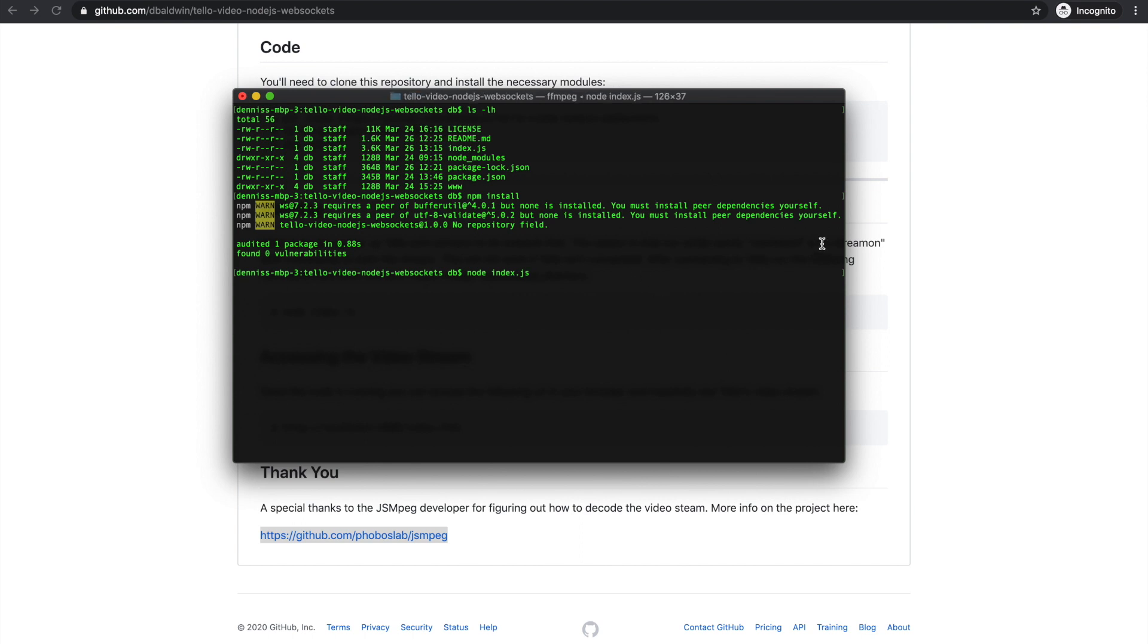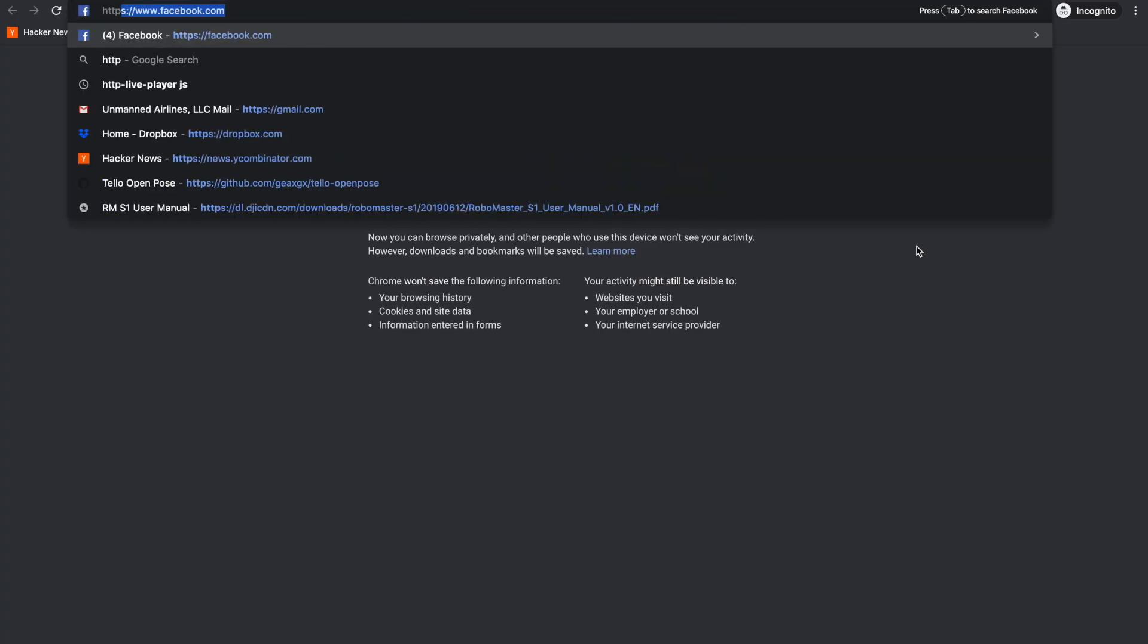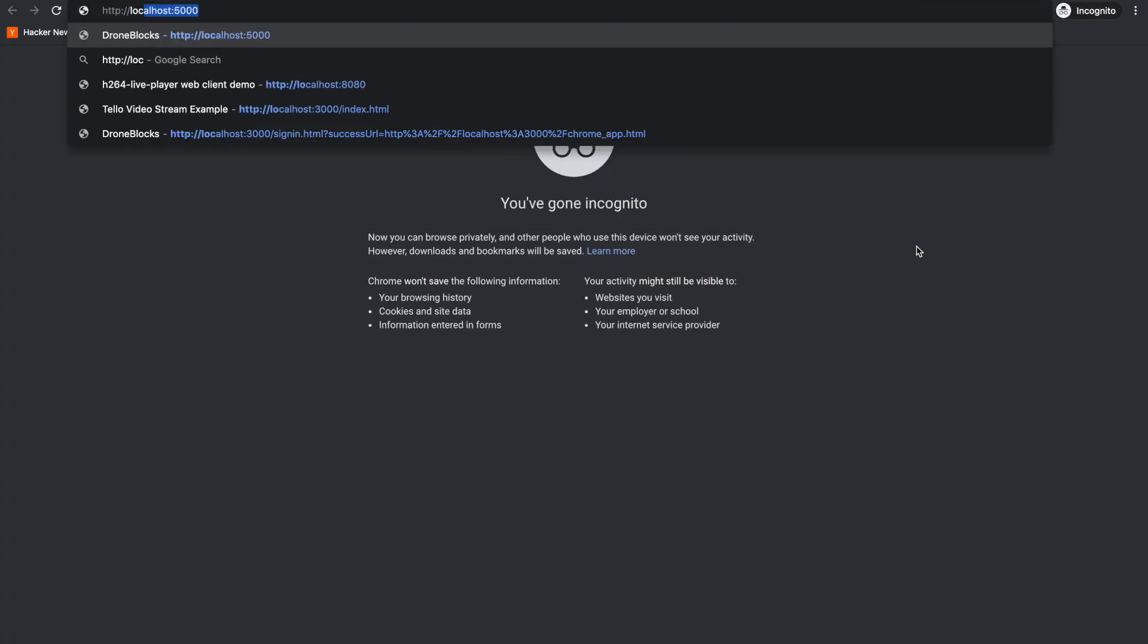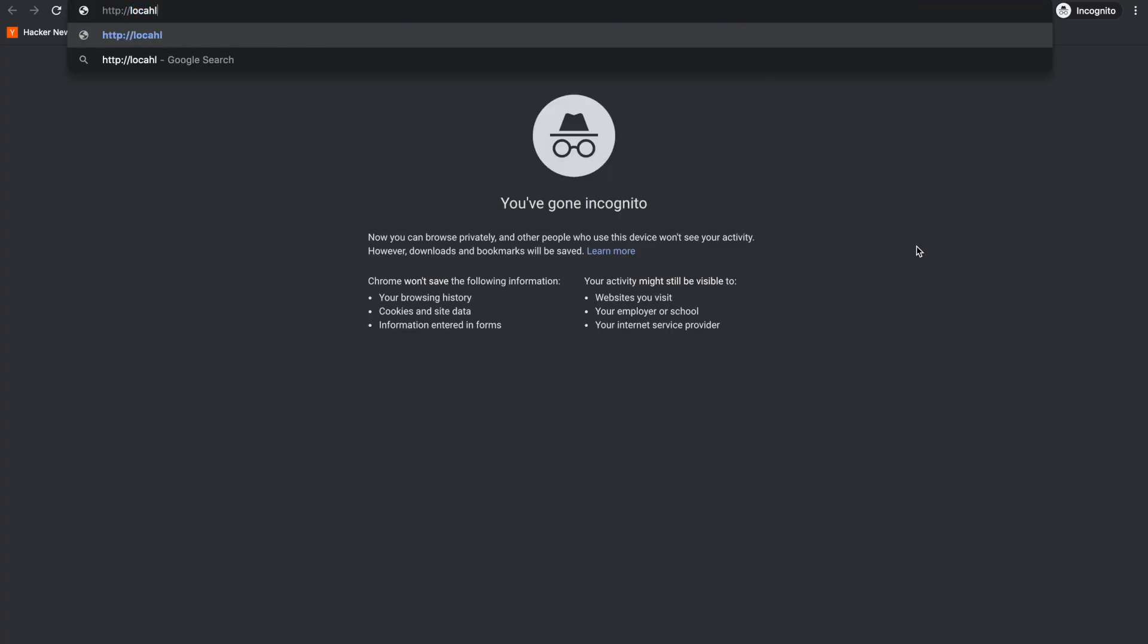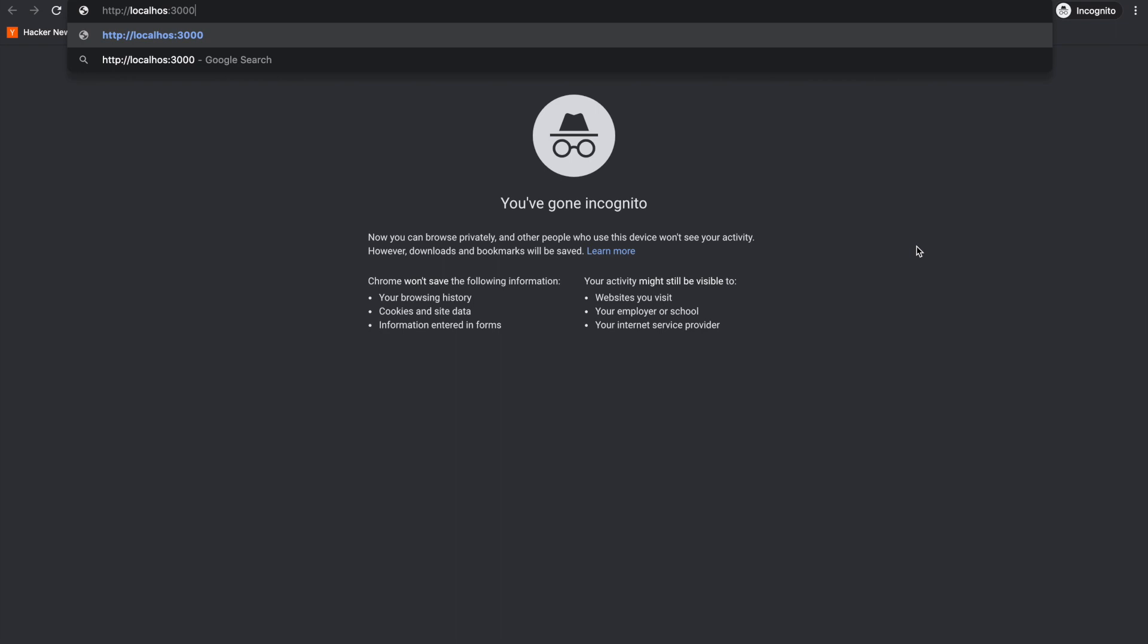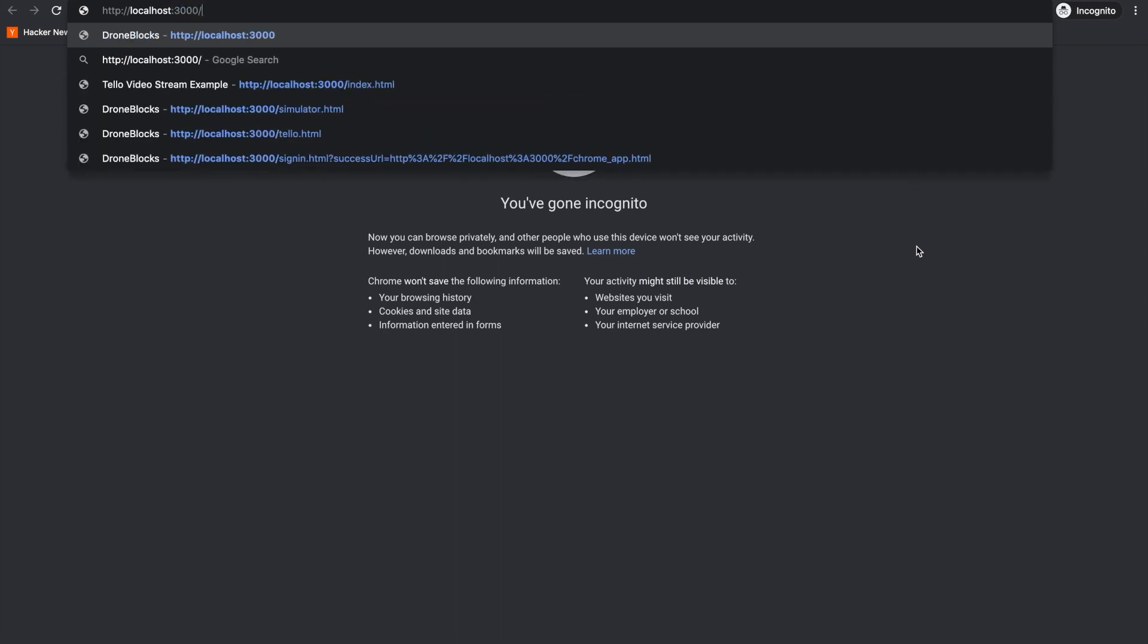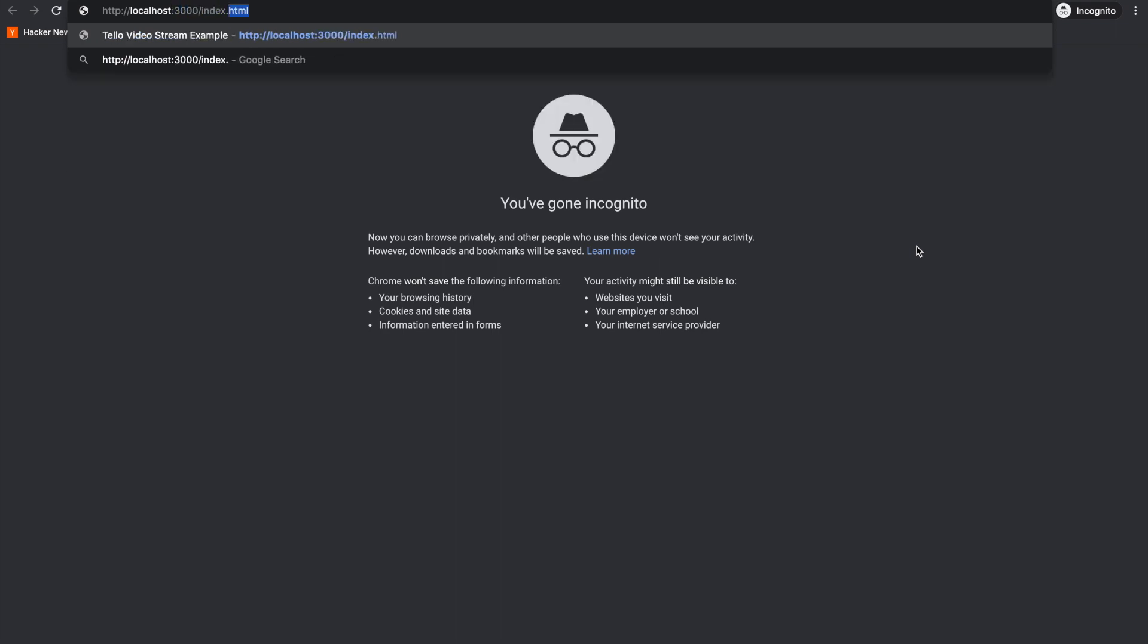And what we'll do now is I'll go and open a web browser. We'll go to localhost, I believe if I recall 3000, index.html, and there's our stream.